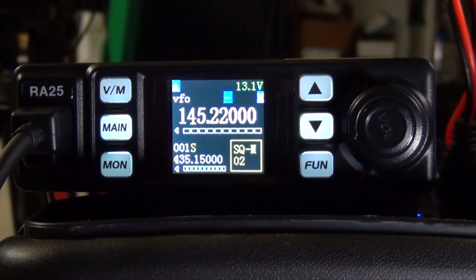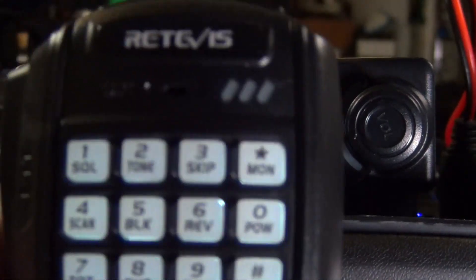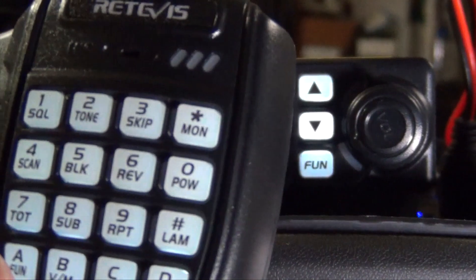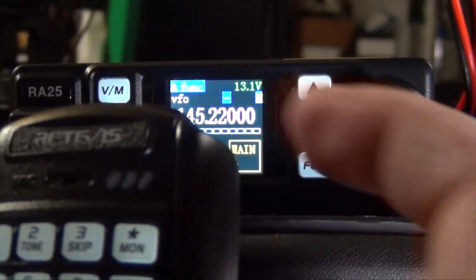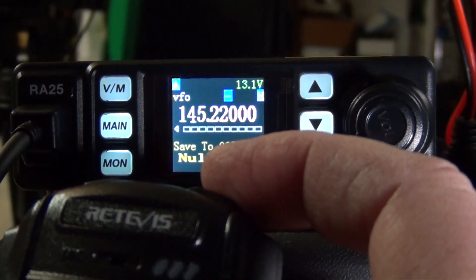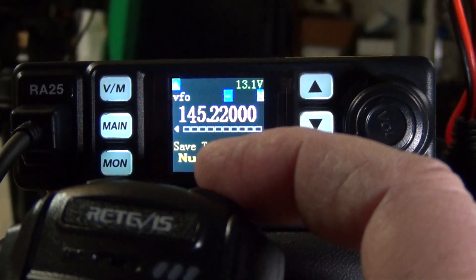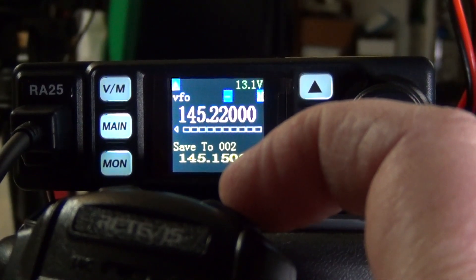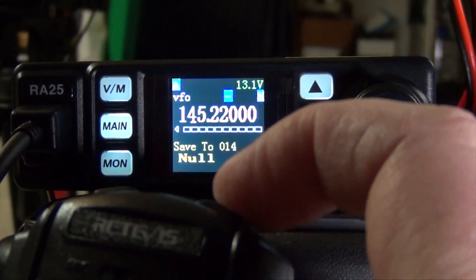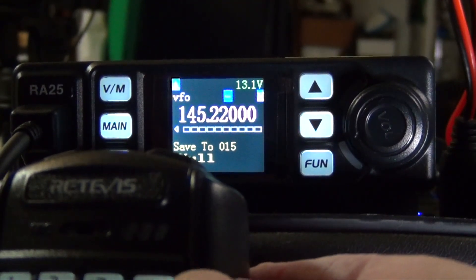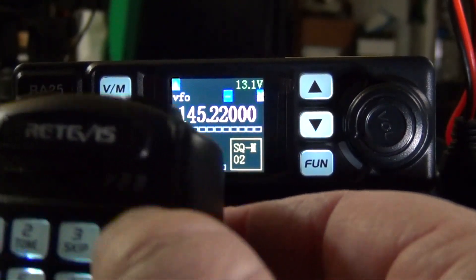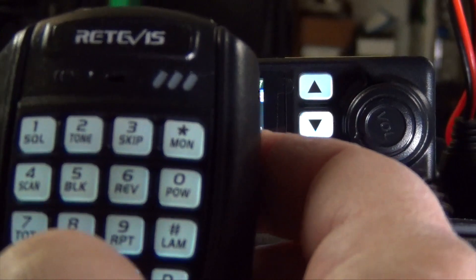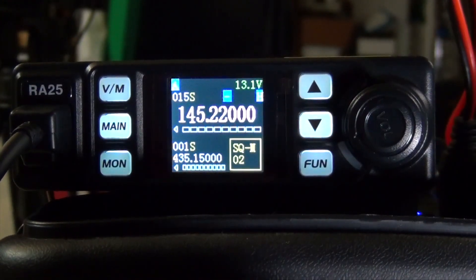Now to save this in the memory, the first thing you want to do, on the microphone, you're going to press the A function button on the bottom left corner. And then you're going to use the up arrow, and you see how it says save to 3, null. If there's nothing in there, you'll see null. If you've got a frequency in there, then you'll get the frequency that's already stored. So we're going to go up to 15. And once you have the desired location for your memory, press and hold the asterisk monitor button. And it locks it in. Now you can switch over to memory. And there you are. It's locked in.